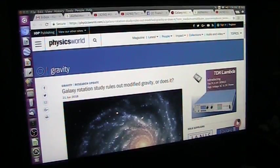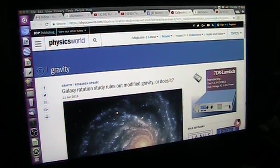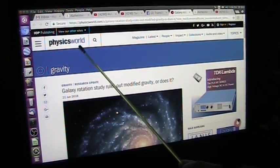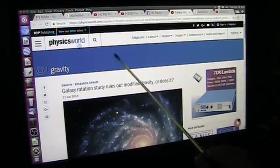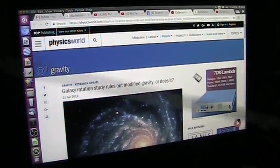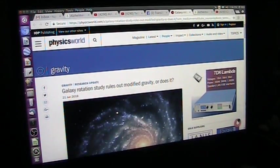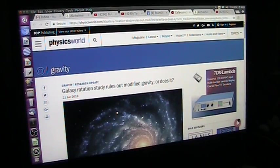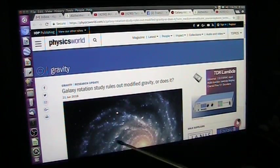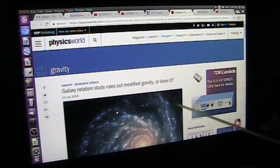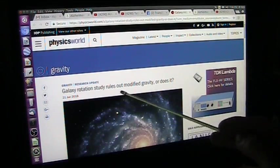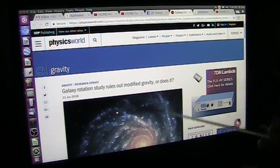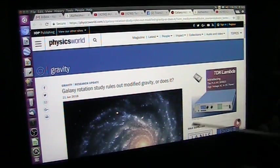Roger once again, Mudd Fossil University, Physics World today, 21st of June 2018, actually this is the 22nd, but they are talking about galaxy rotation study rules out modified gravity or doesn't.